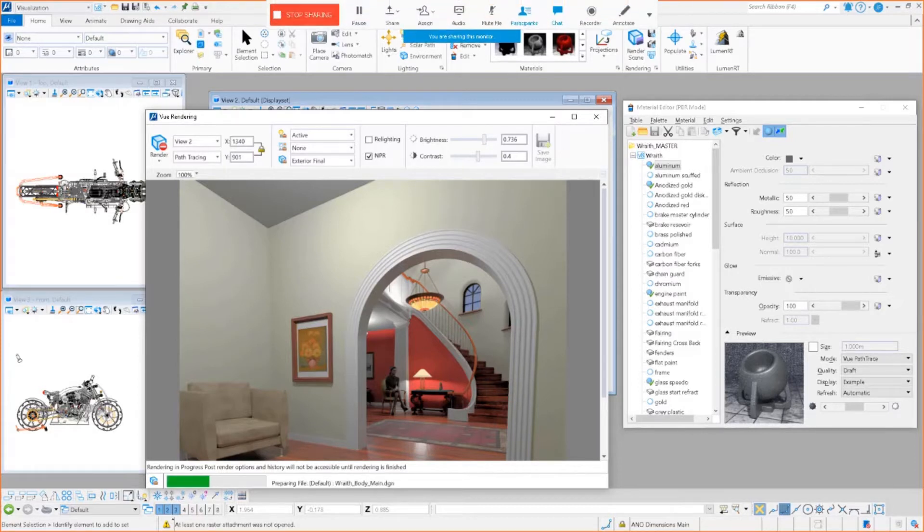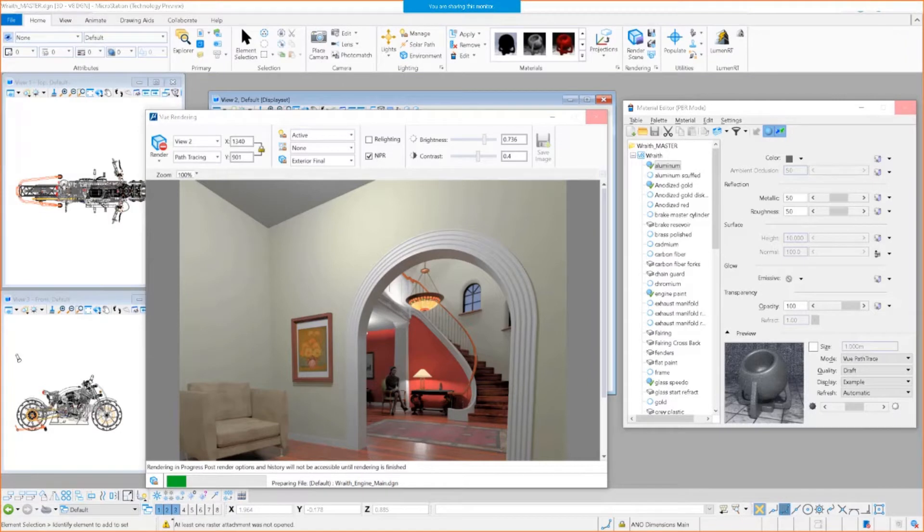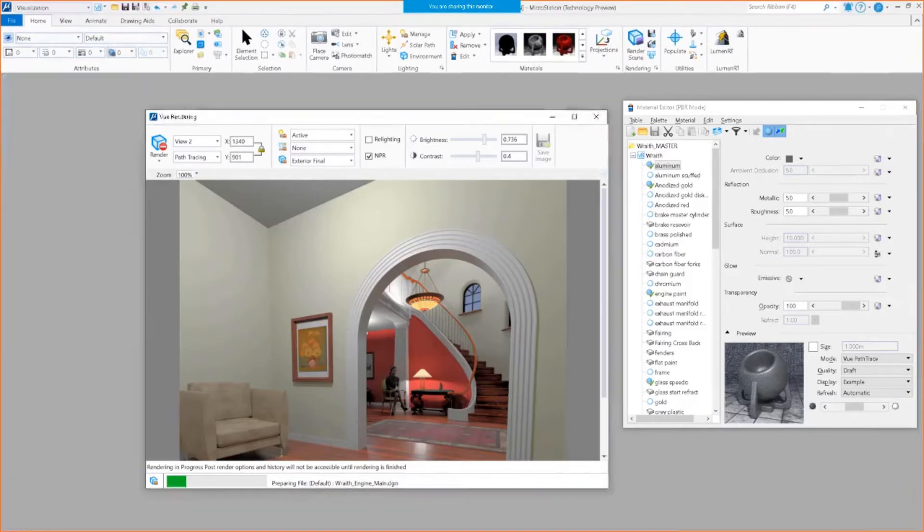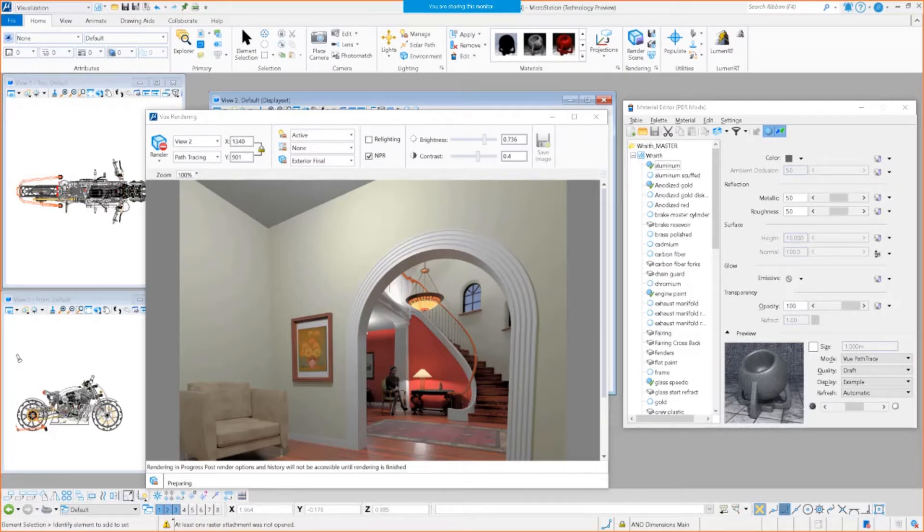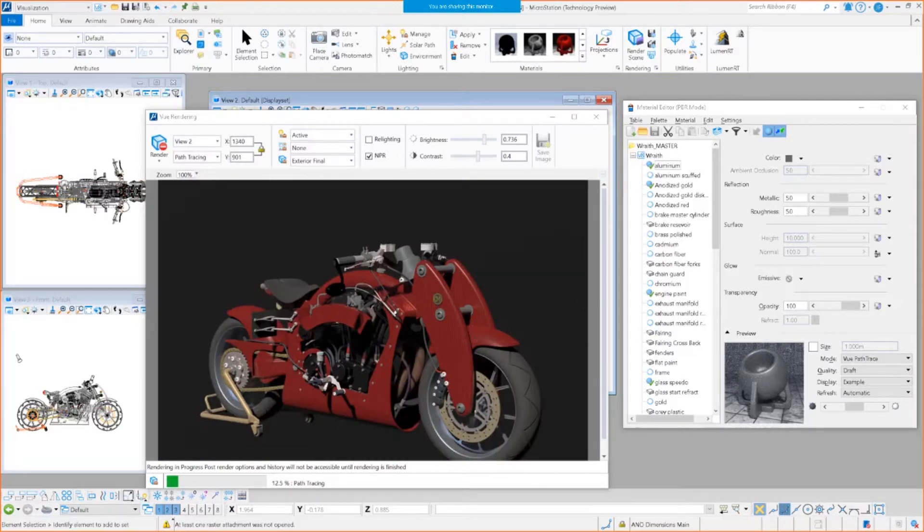And while this is rendering, let me take a peek at the chat window. Okay, I see a lot of people saying that they're going to give it a shot. So the View render is in Open Building Designer, it is already in there and update whatever the latest is.